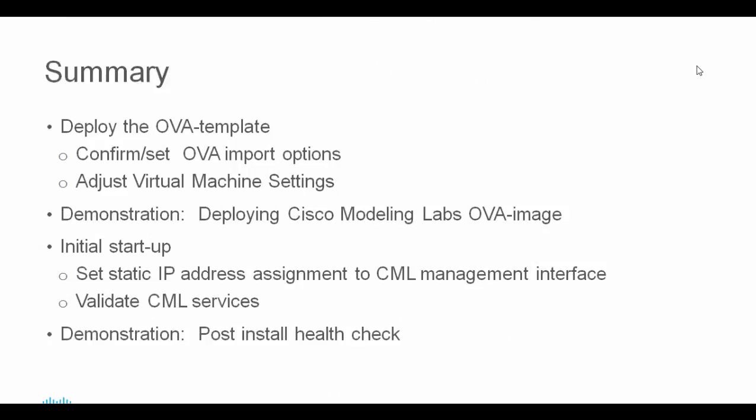In this module, we examined the process to import the Cisco Modeling Lab's OVA template into our ESXi host and adjust the virtual machine's available resources. This was supported with a demonstration of an import into our environment. We then looked at the initial startup tasks. These included setting a static IP assignment to the CML management interface and performing preliminary health checks.